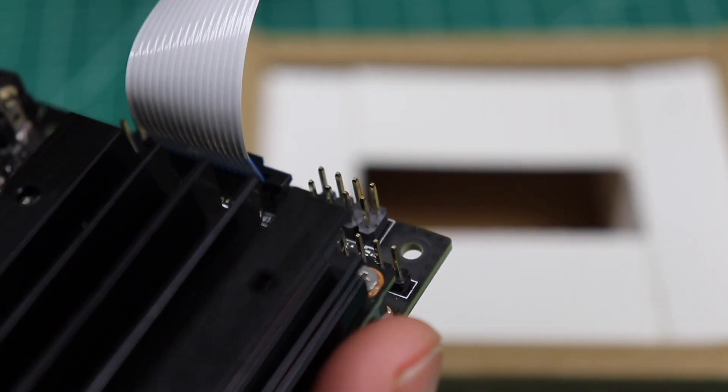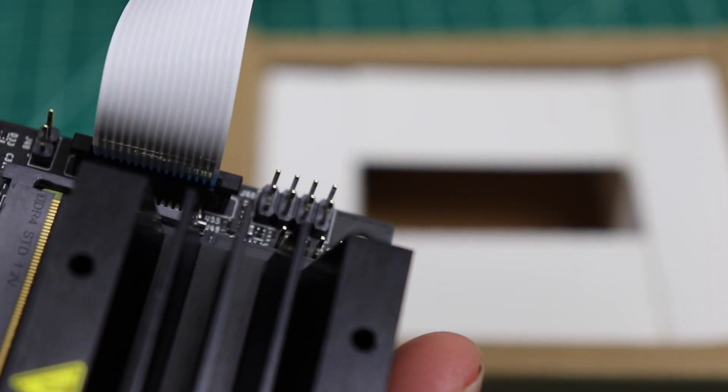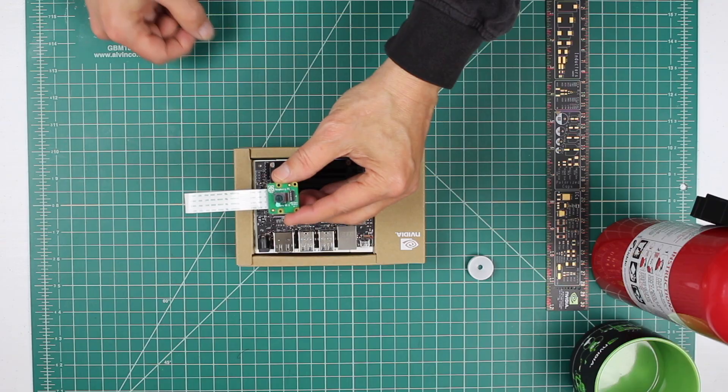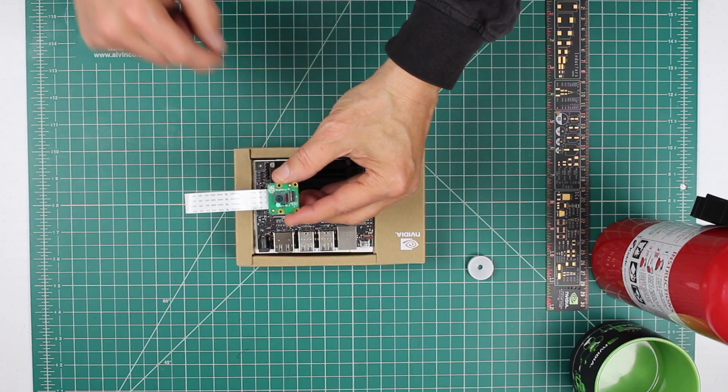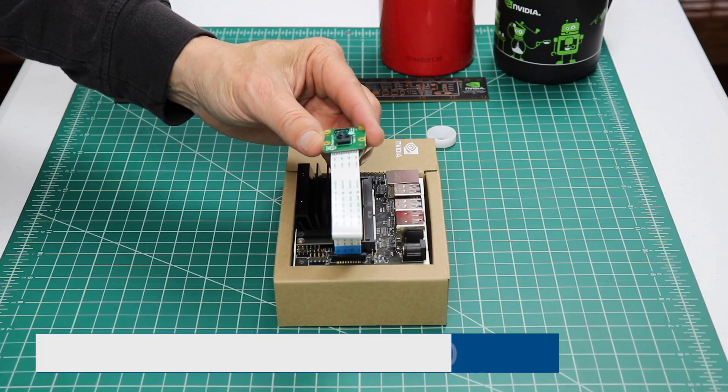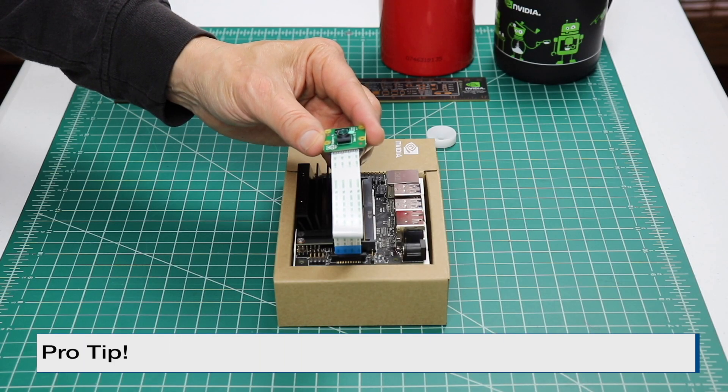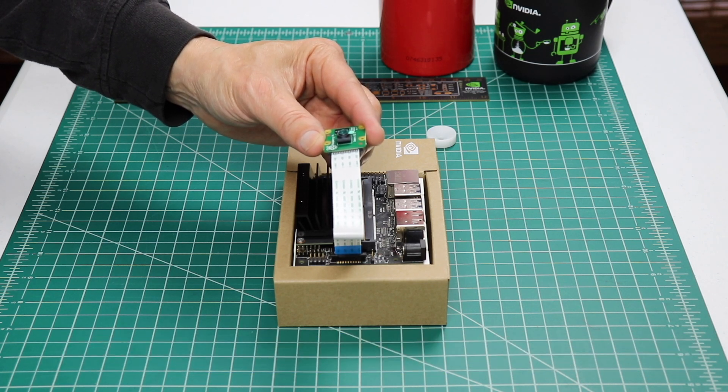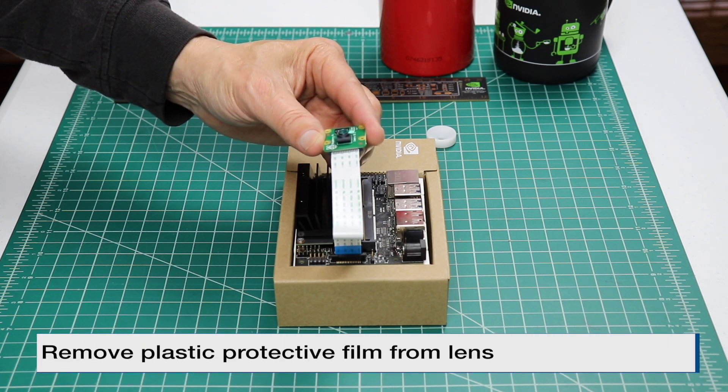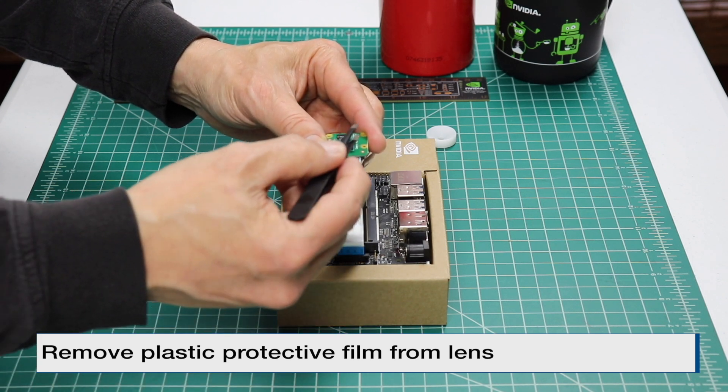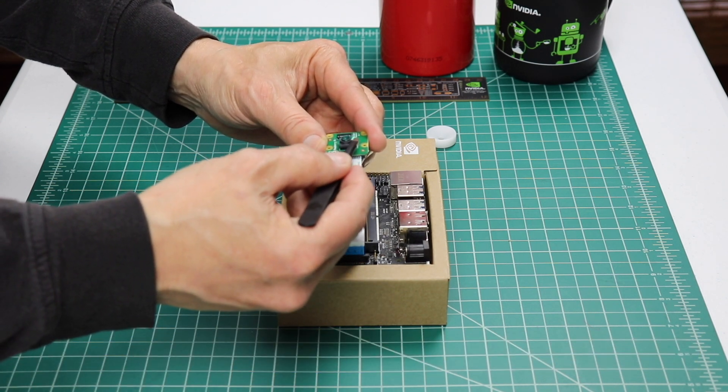So it should look something like that when you're done. There's a plastic film over the lens. And here's a pro tip. I have found that you will get better images if you remove the plastic protective film from the lens. Don't ask me how I know that.